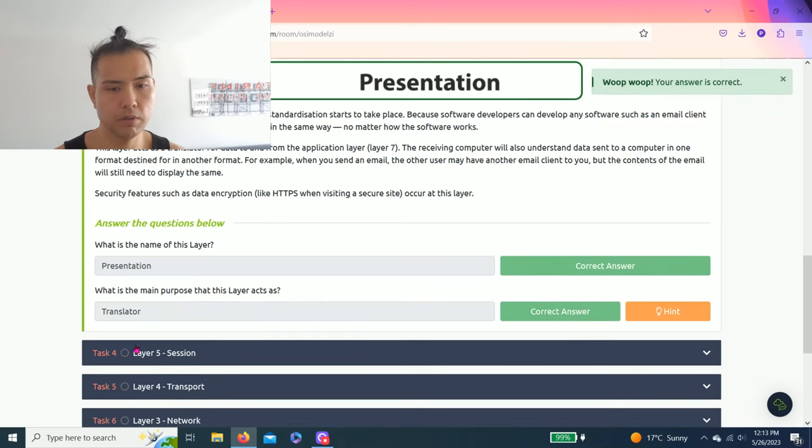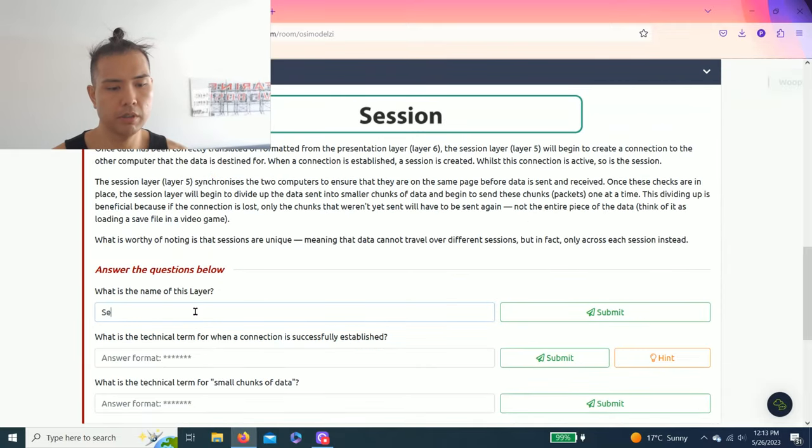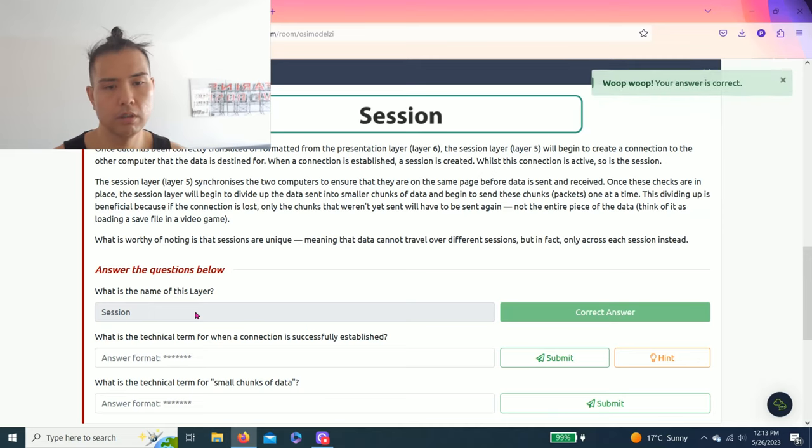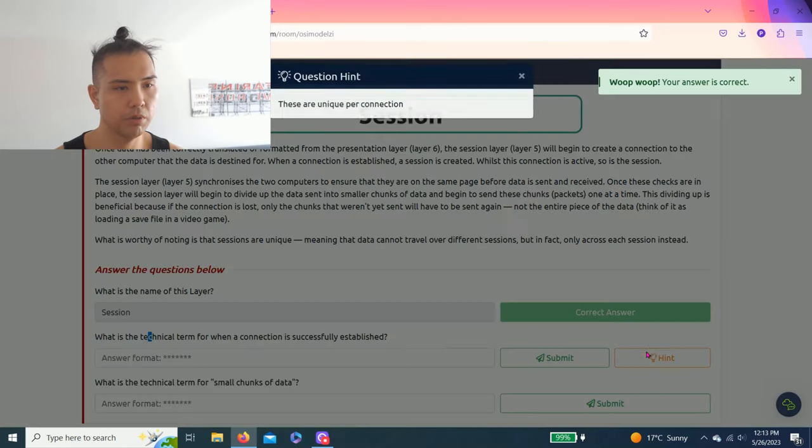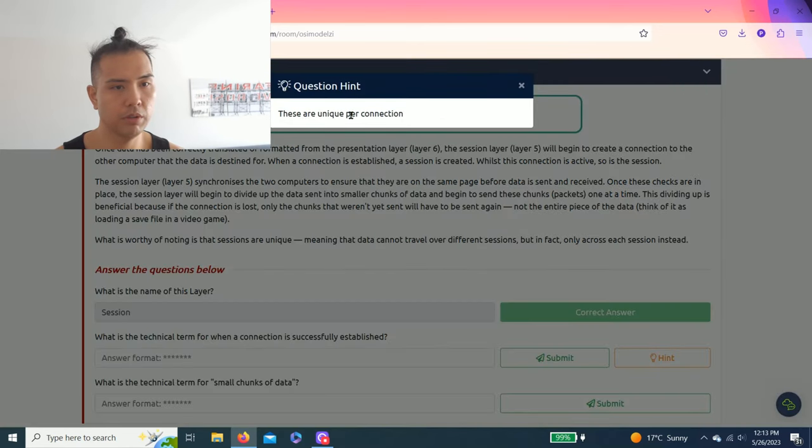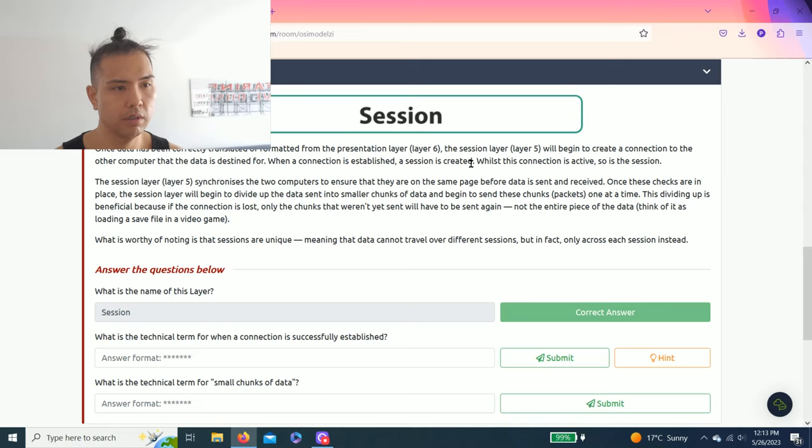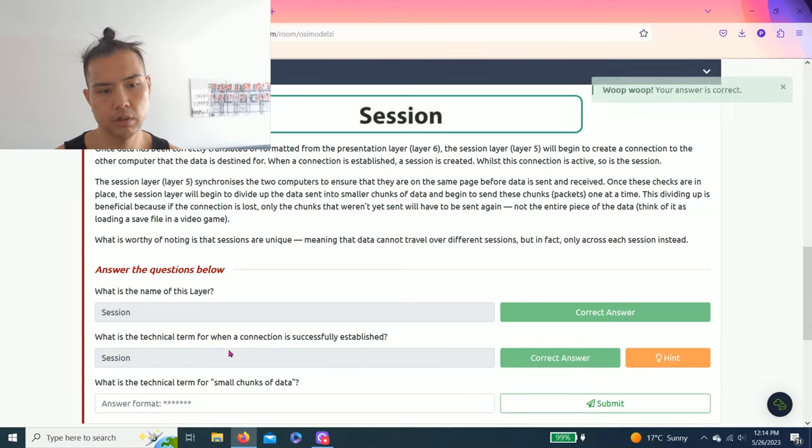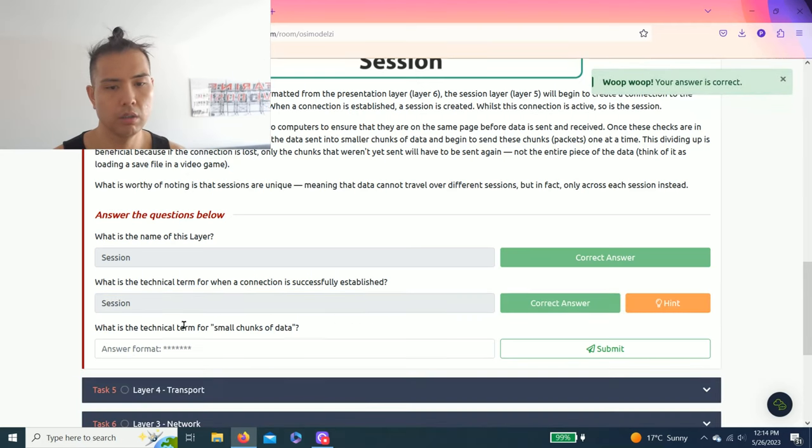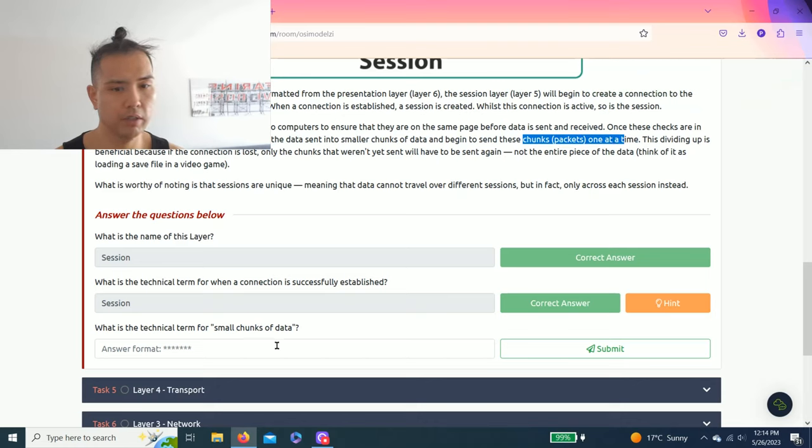Task four, layer five session. What is the name of this layer? Session. What is the technical term for when a connection is successfully established? These are unique per connection. As you read, a session is created. What is the technical term for small chunks of data? Small chunks of data is called packets.